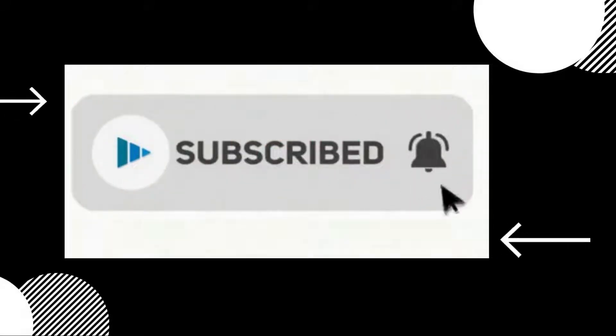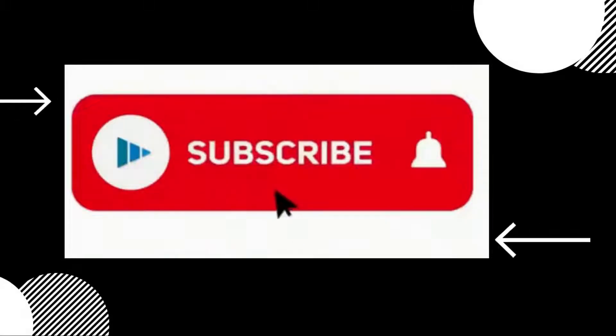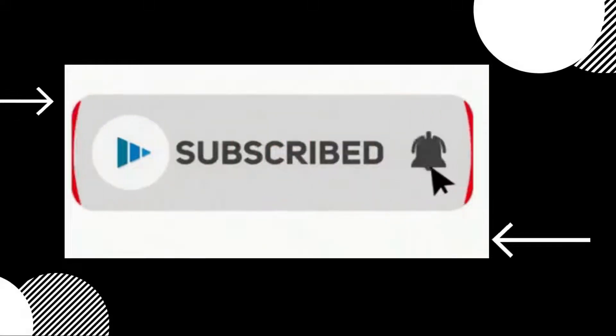But before that, don't forget to subscribe and press the bell icon to get more useful videos.